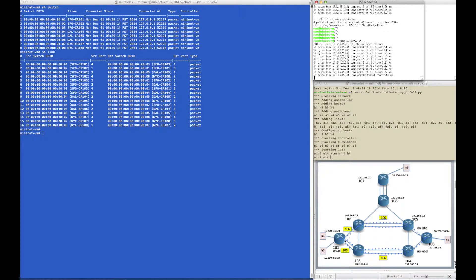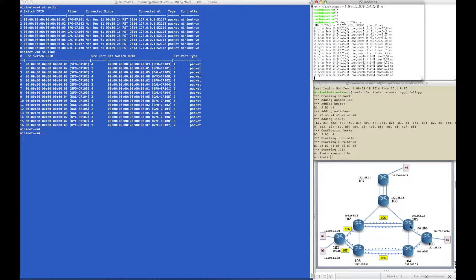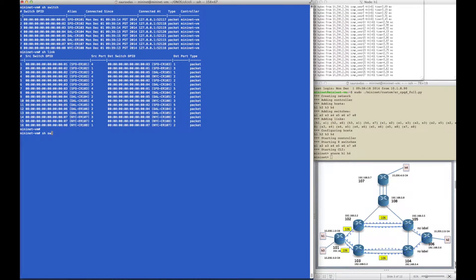The ping between host 1 and host 2 takes the ECMP shortest path through the network. Router 101 pushes the global label 106 for the destination router, and then hashes the packet out of three outgoing interfaces towards routers 102 and 103. Let's see what these rules look like.